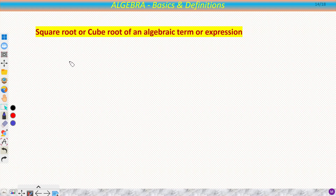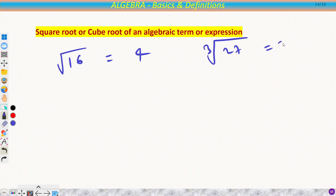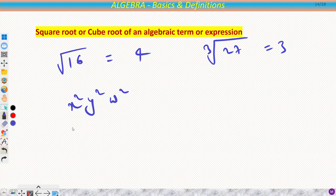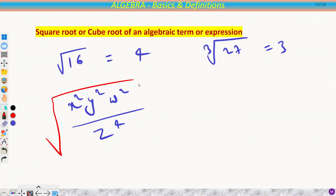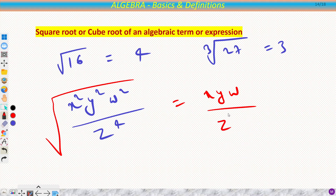For square roots and cube roots, the same logic applies. We know √16 = 4 and ∛27 = 3. Similarly, for a term like √(x²y²w²z⁴), we can take the square root of each factor: x becomes x¹, y becomes y¹, w becomes w¹, and z⁴ becomes z². There is nothing new — it works the same way.